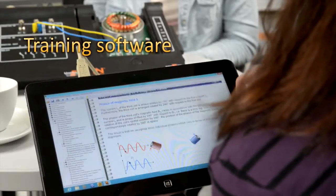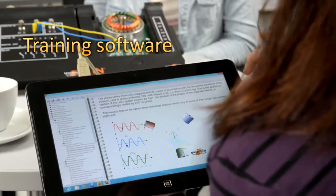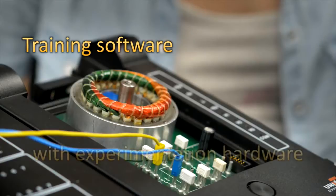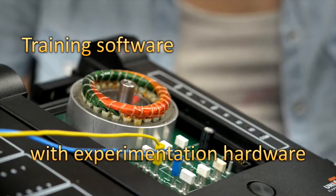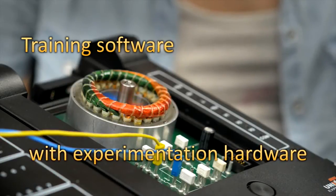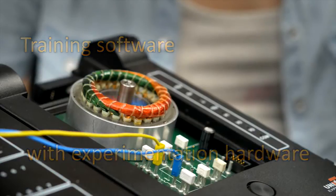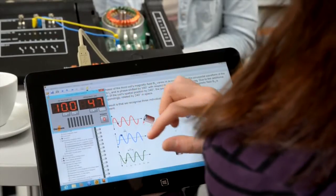Each multimedia course contains both the training software as well as the experimentation hardware. This means that theoretical knowledge and hands-on skill are imparted simultaneously.